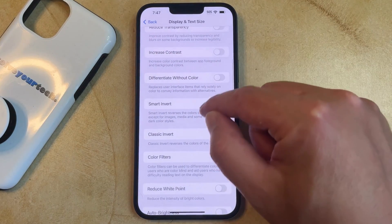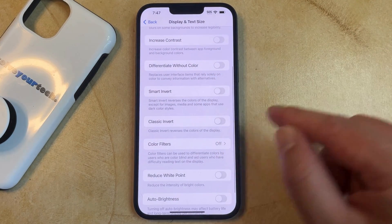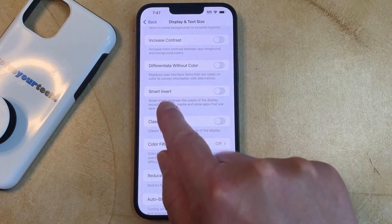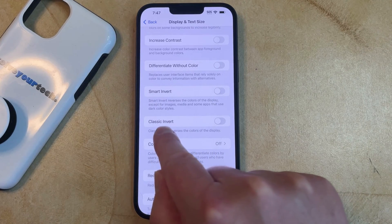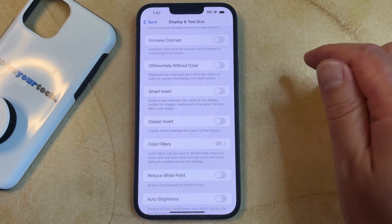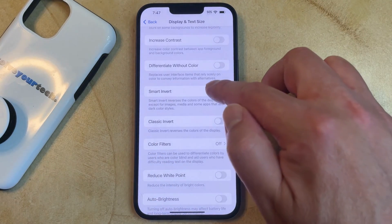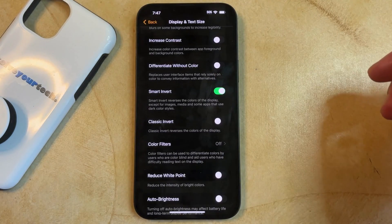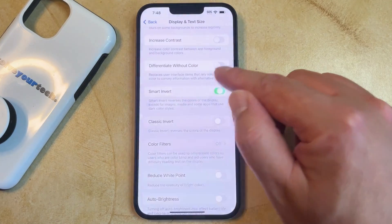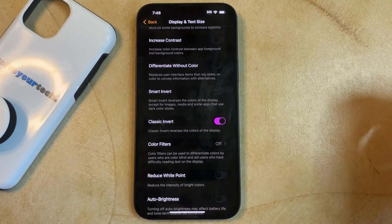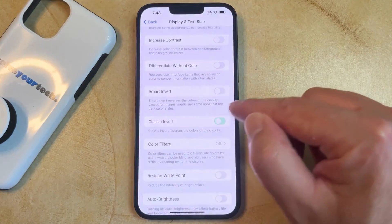And then you can scroll down, and you'll see that you have options here for Smart Invert and Classic Invert. If you turn it on now, you'll see that the screen is going to change pretty significantly, and you'll see that Classic Invert does something pretty similar.